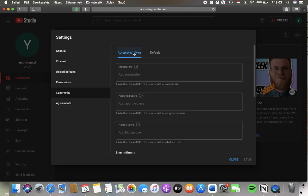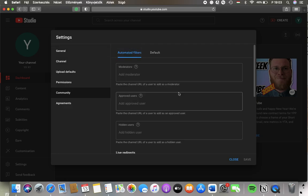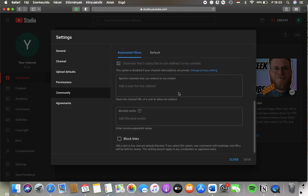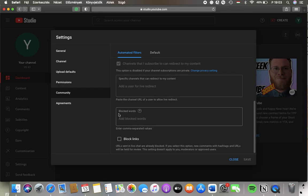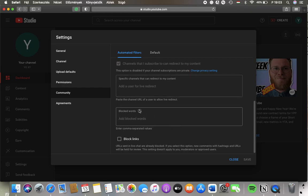And then click on Automated Filters, then scroll down to the Blocked Words section at the bottom of this screen. And then you should add the blocked words that you want to block.